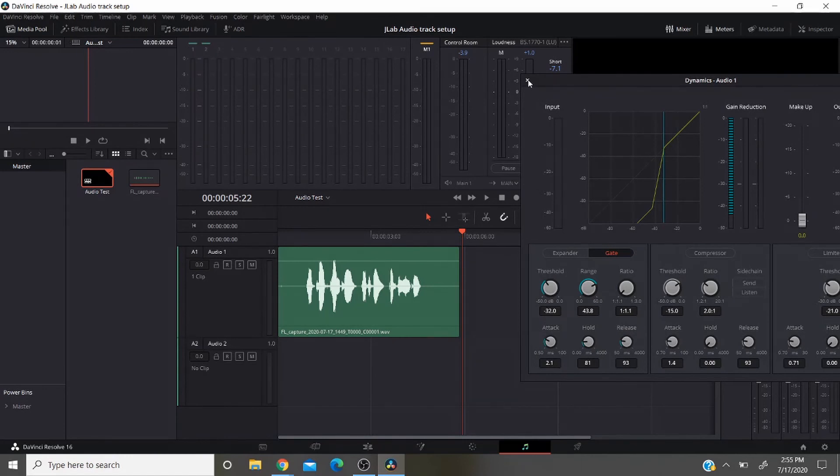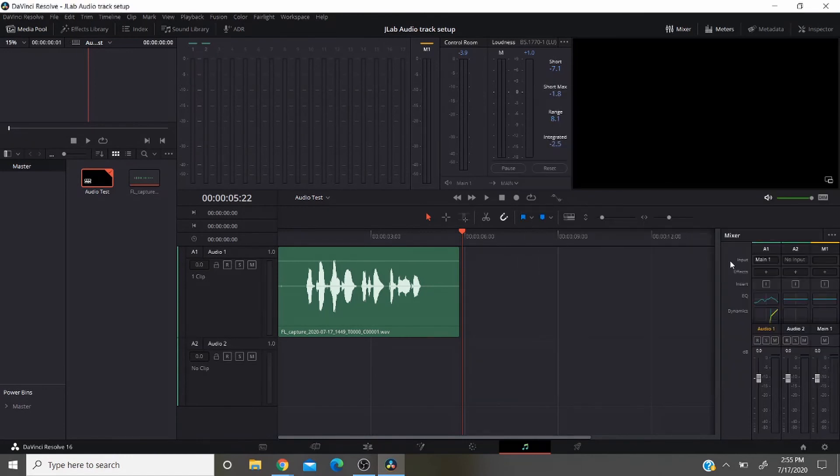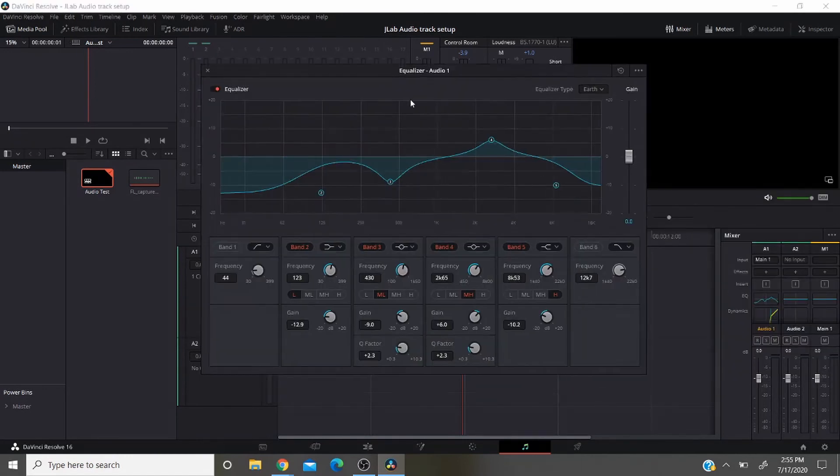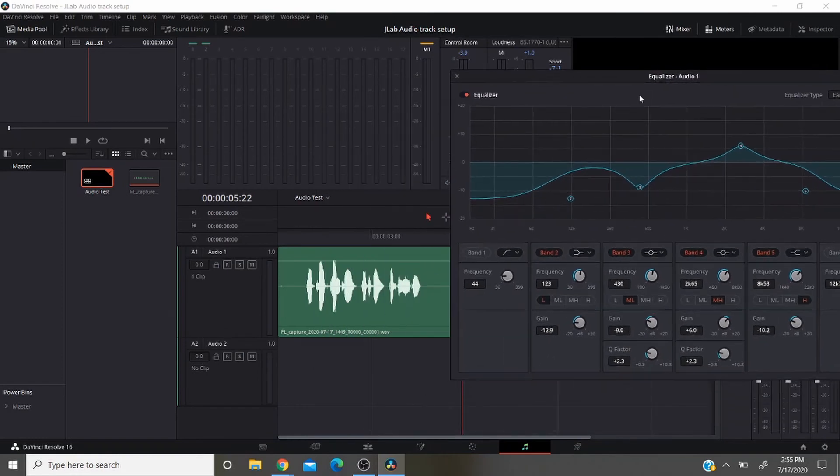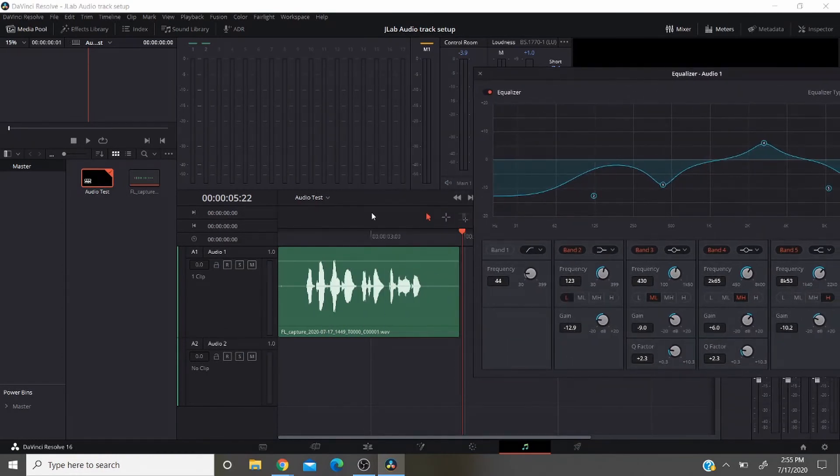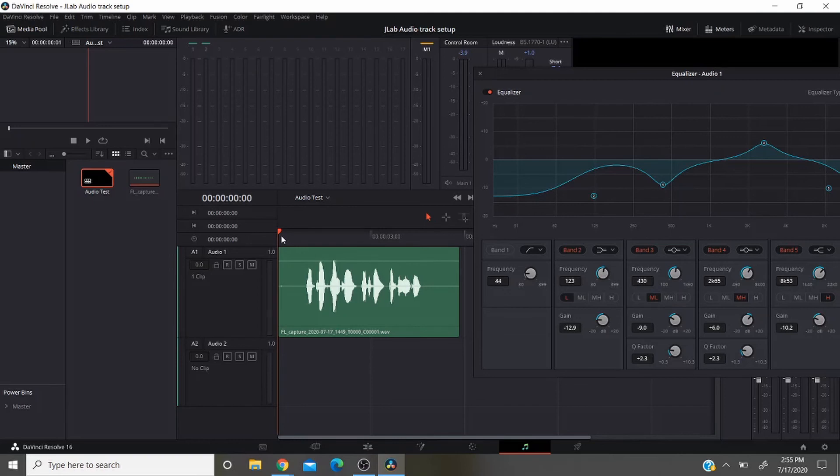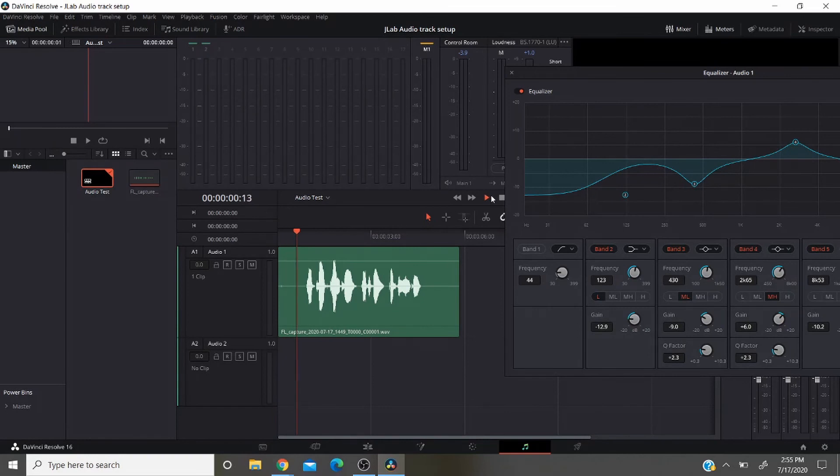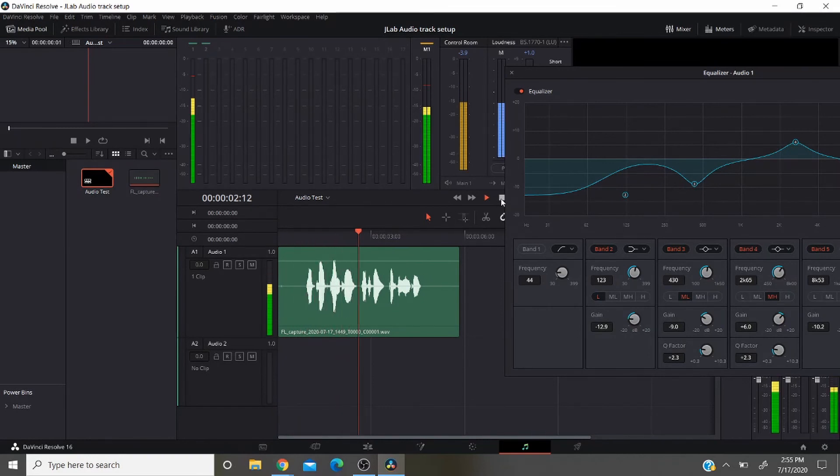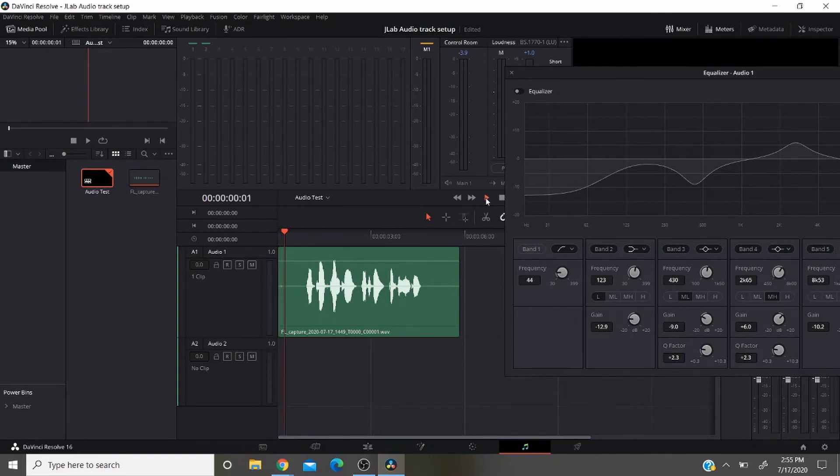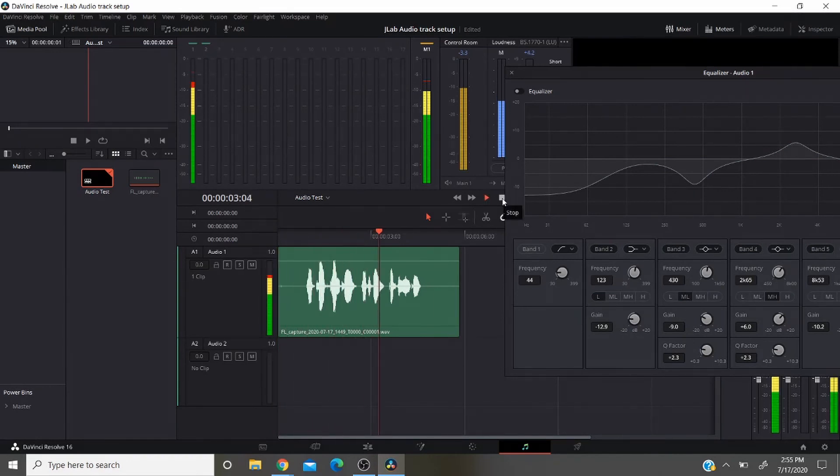So now to show you what the equalizer helps with. I'm not well versed on how to completely adjust this. I had a friend set it up for me but I'll show you what it sounds like. This is what it sounds like with your equalizer on. Mic check one two, microphone testing one two. And then this is what it sounds like with your equalizer off. Mic check one two, microphone testing one two.